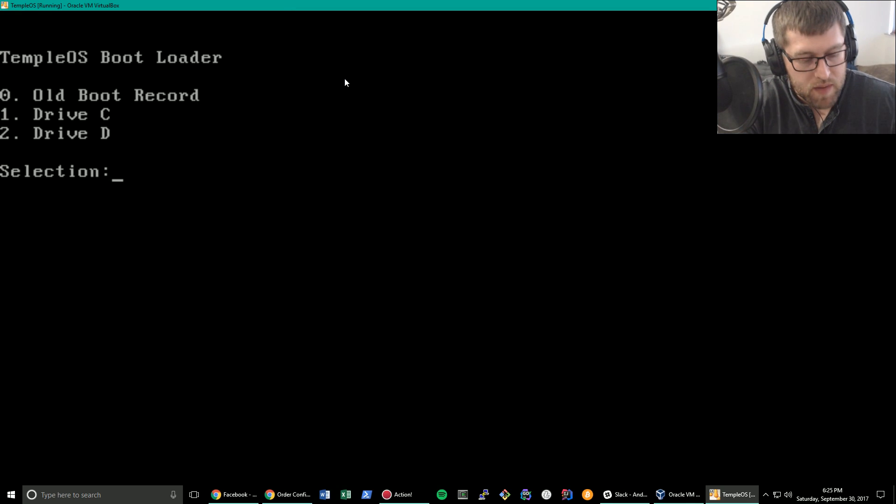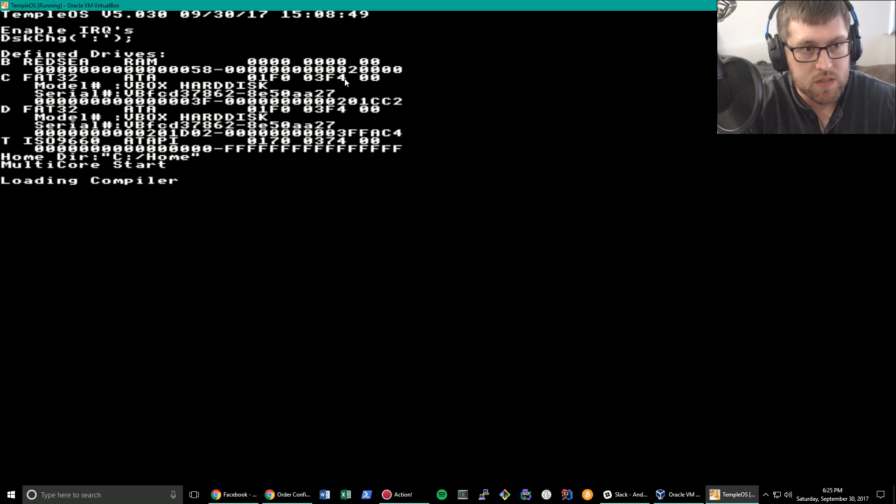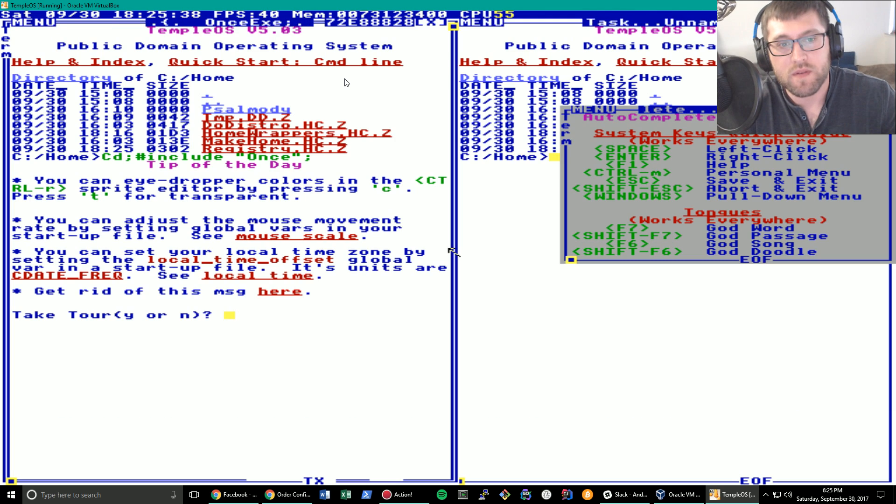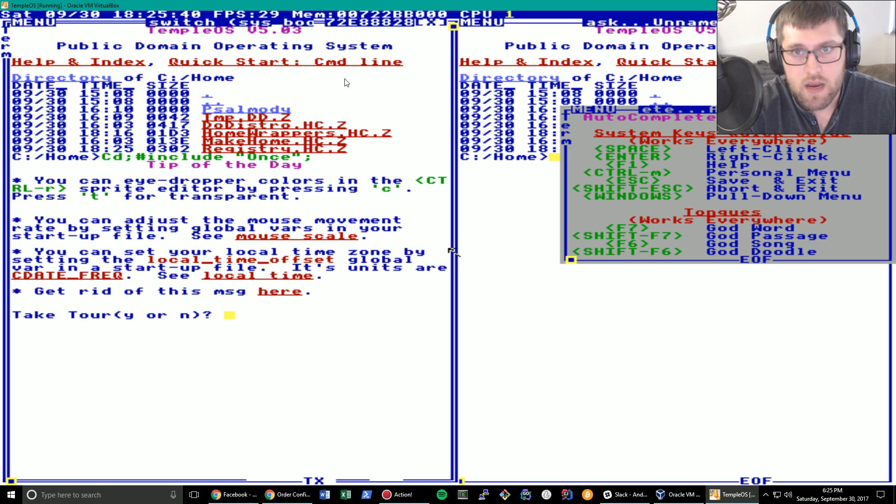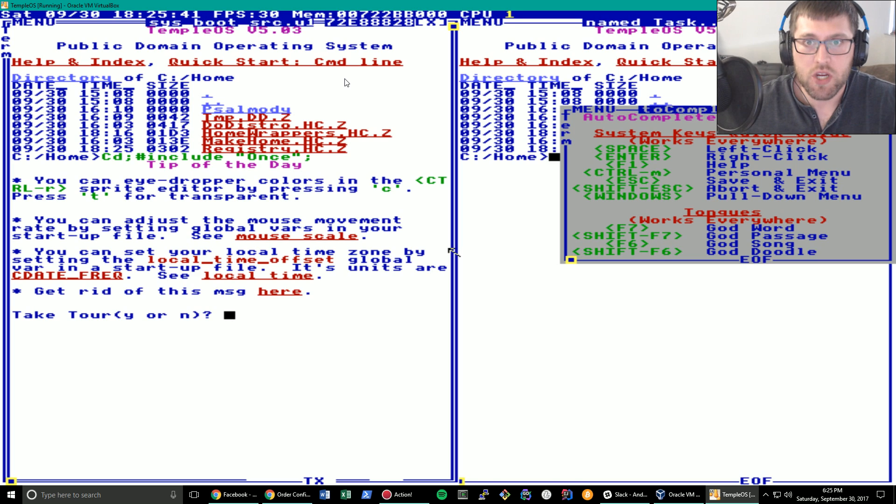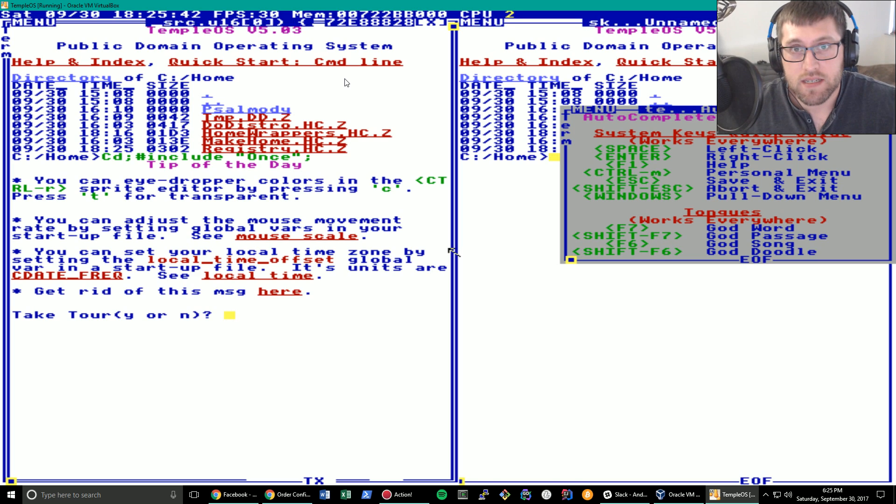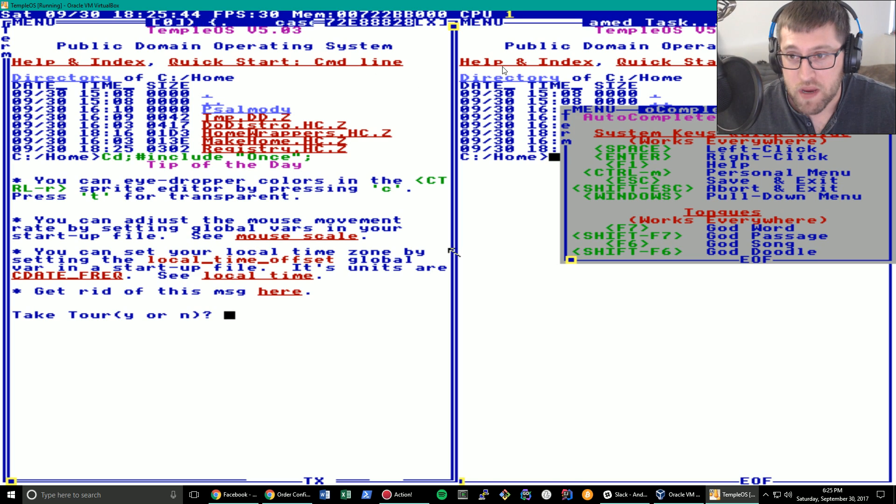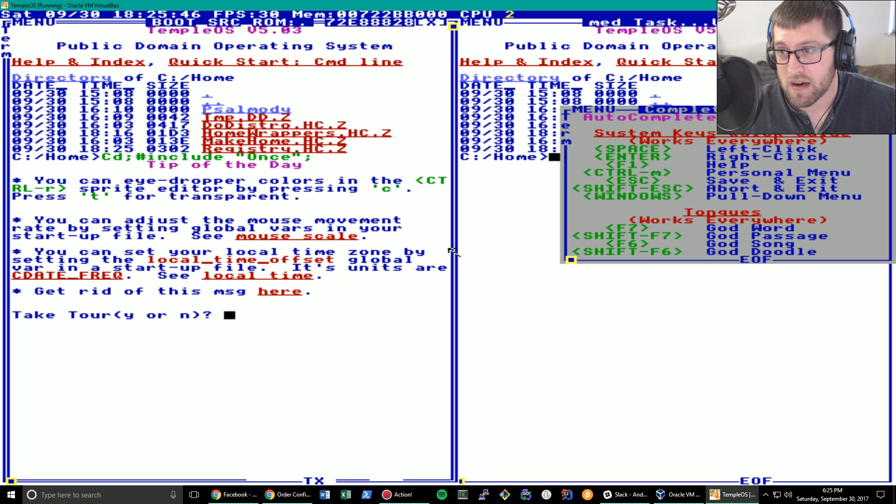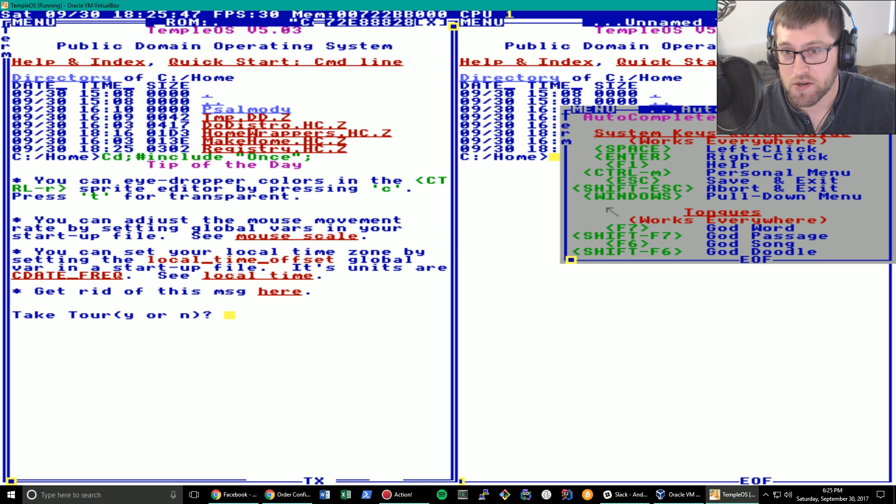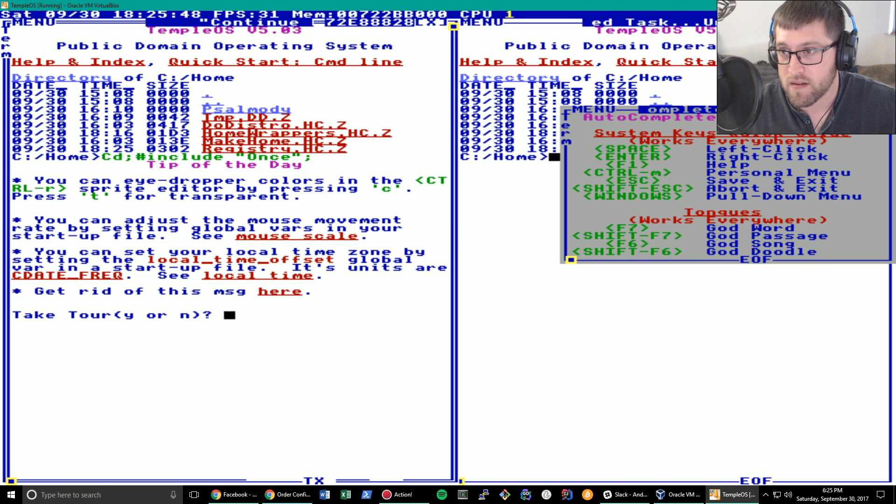Hello everyone and welcome back to the bizarre world of TempleOS. Today we're going to talk about changing the desktop wallpaper. Yes, this is possible and I'm going to show you how to do it.